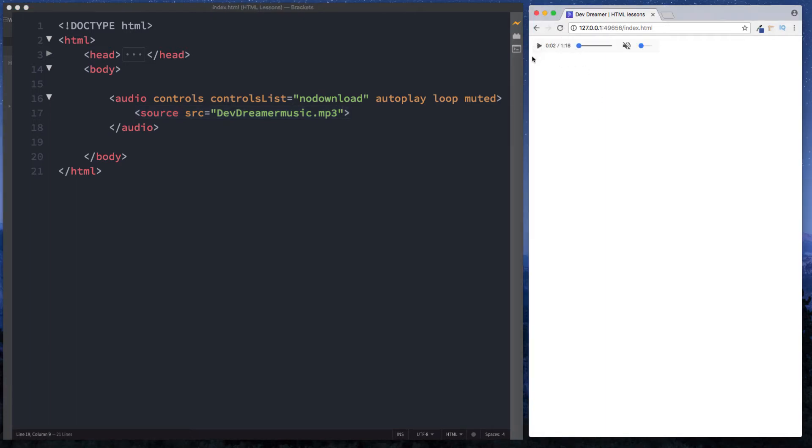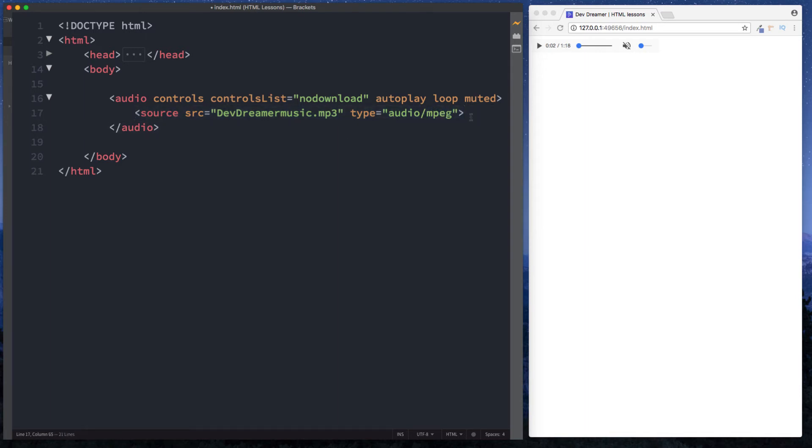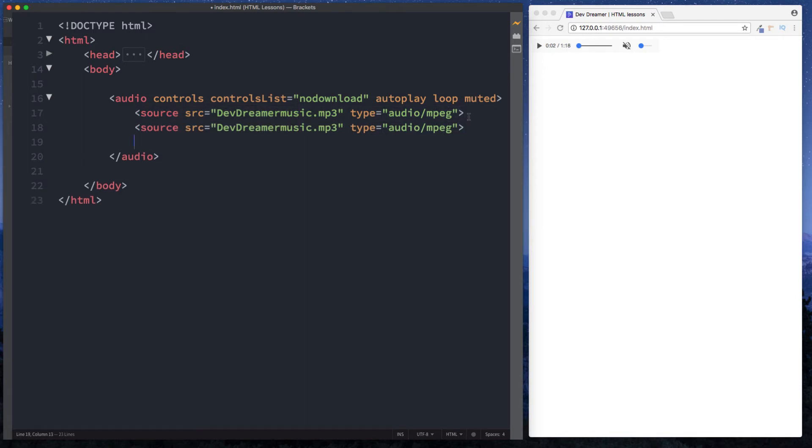Now you might say well what's the point of this? Let's just save and reload. You can see here it is again. You might say well what's the point of this? Well we might have more than one file type for our audio file so we could have an mp3 file. Here we'll specify a type of audio forward slash mpeg